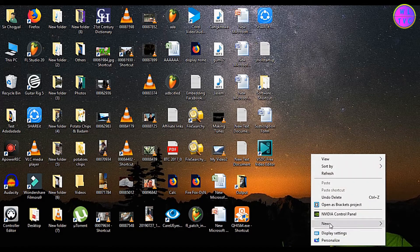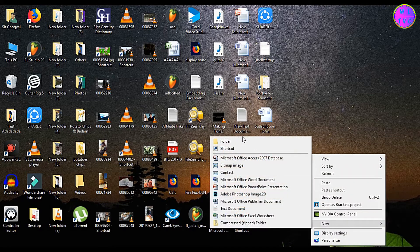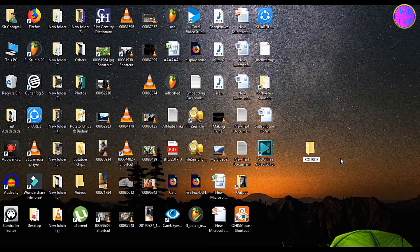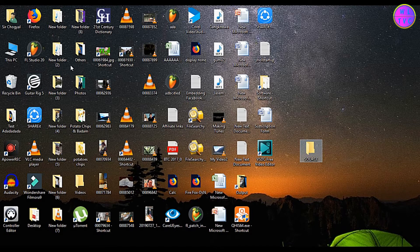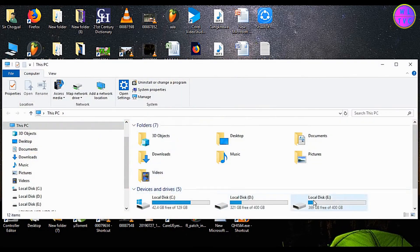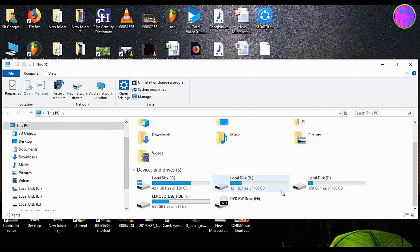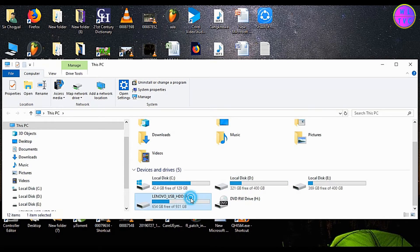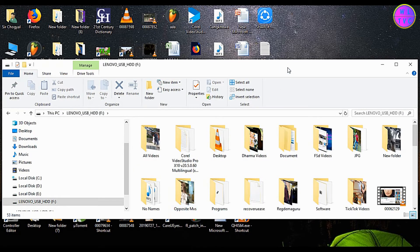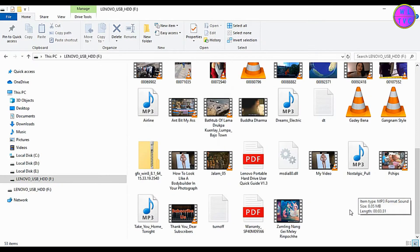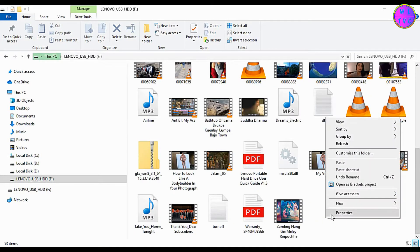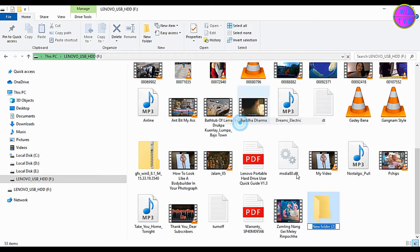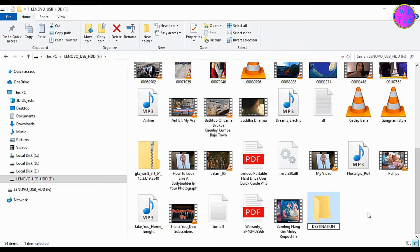You can create a folder with any name. I am creating a folder here on my desktop. Now create your backup folder. I am going to create my backup folder in my external drive. Let's say the name of my backup folder is destination.